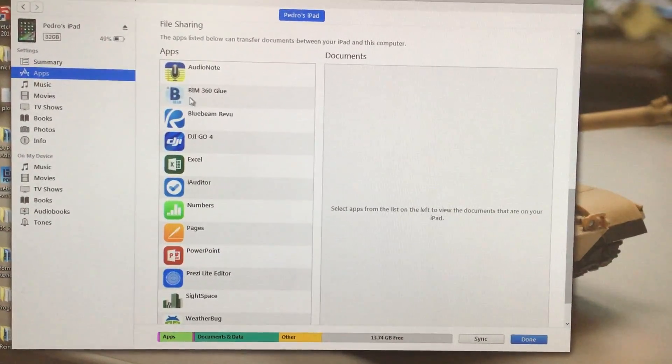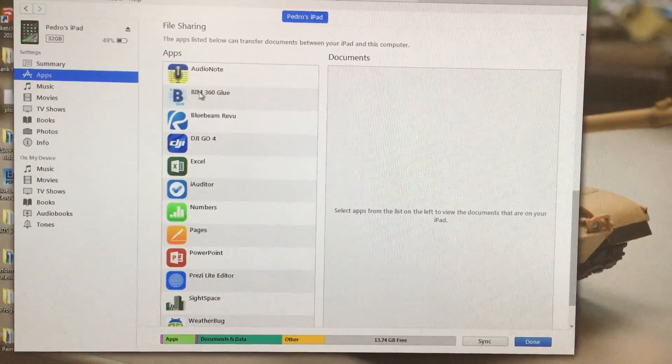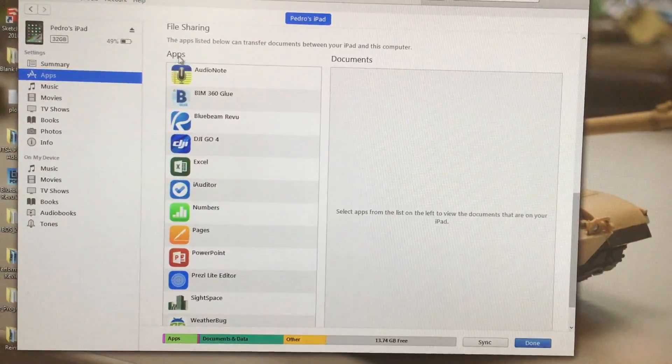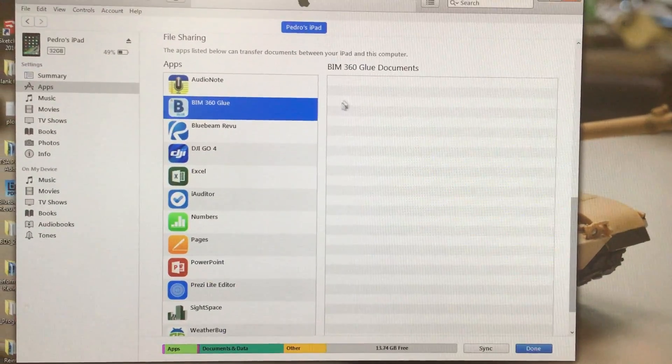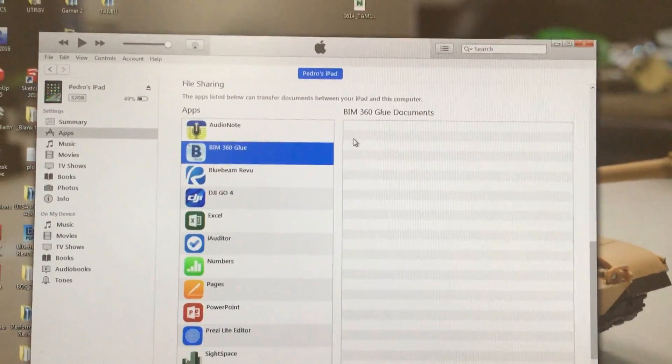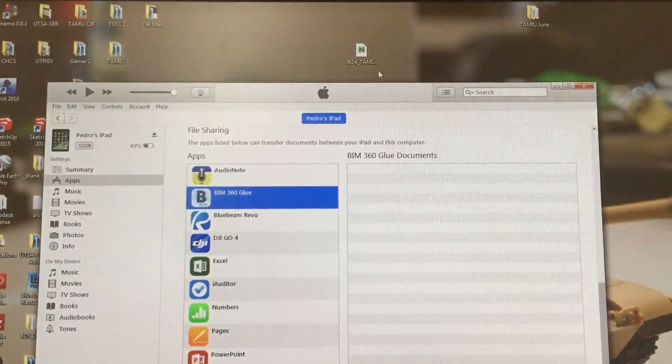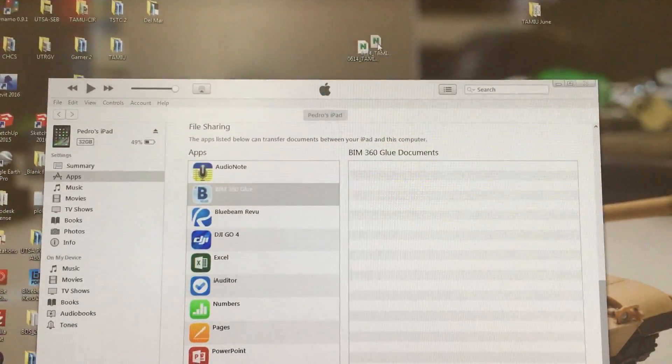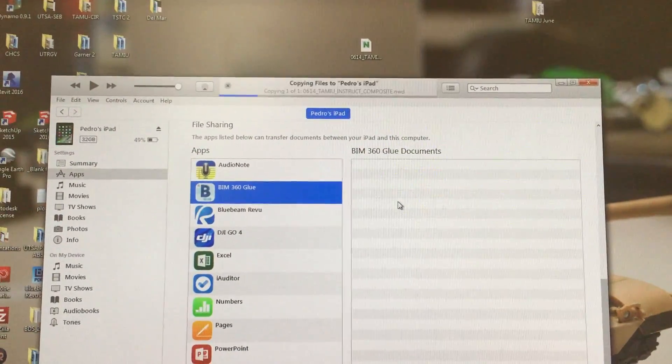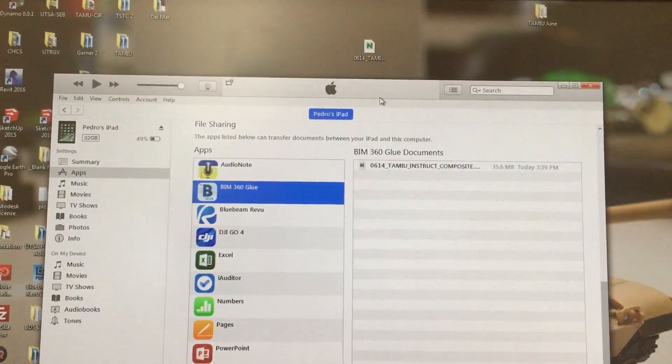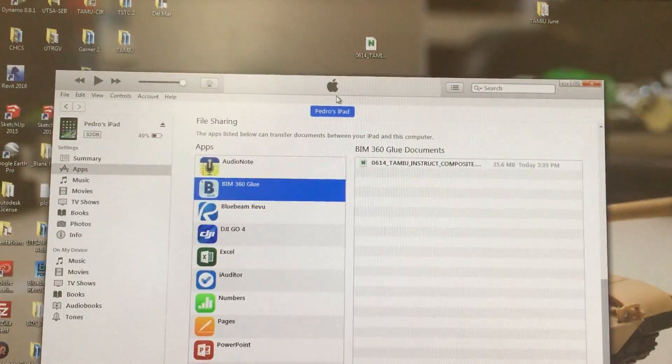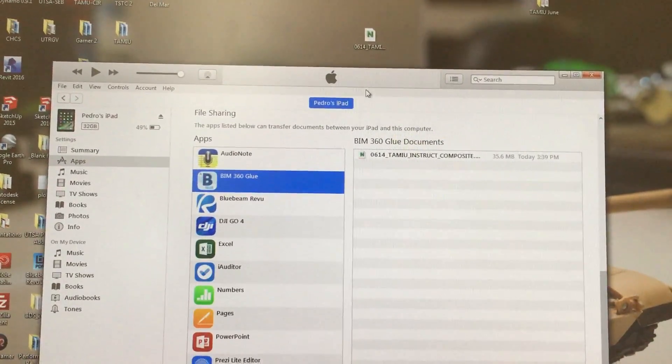Then you'll find BIM 360 Glue under apps, and it will show you what you have there. We don't have anything right now, so just drag and drop your Navisworks model. It's going to take you just a second, literally.